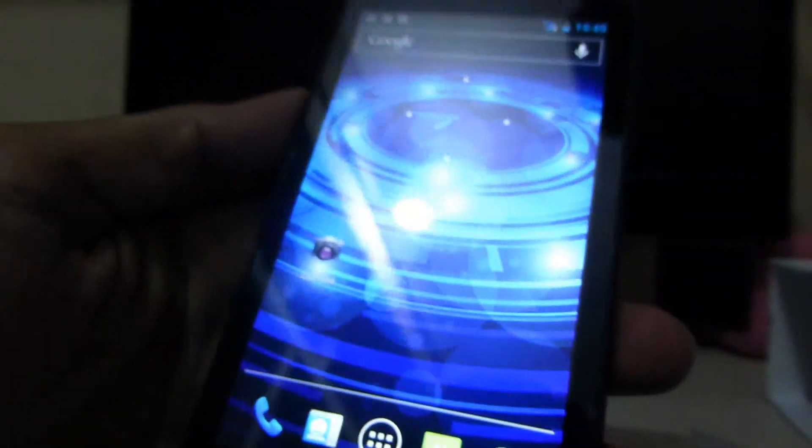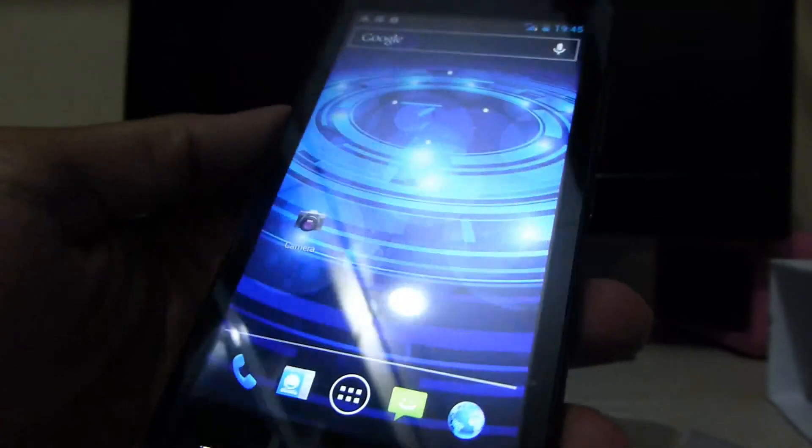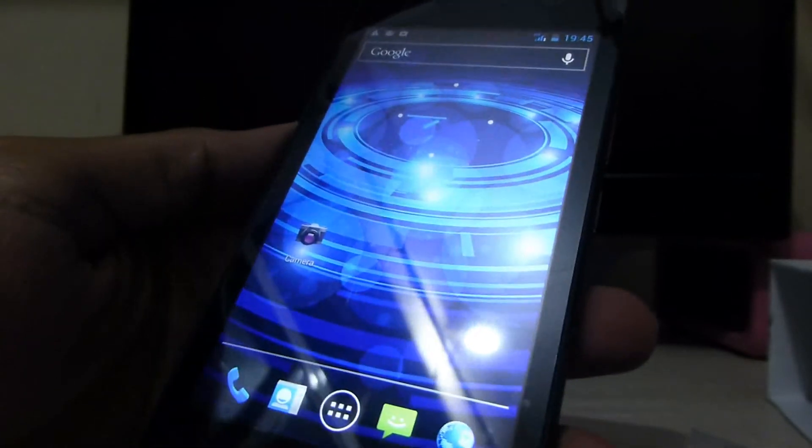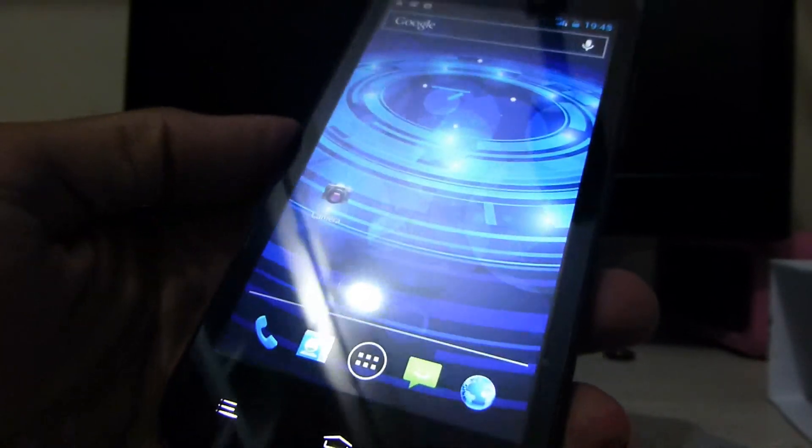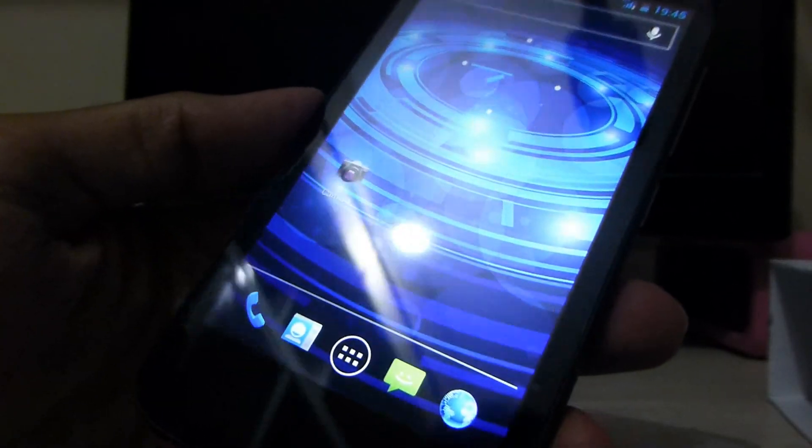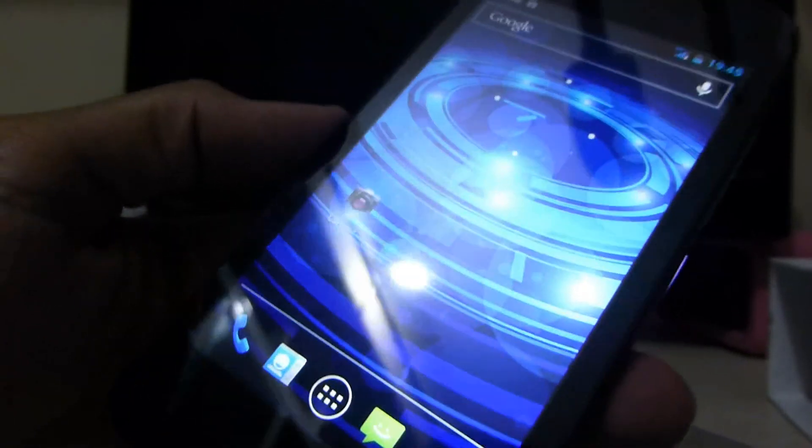This is it. This was my Solo Q800 unboxing. Hope you all liked it. Thank you for watching.